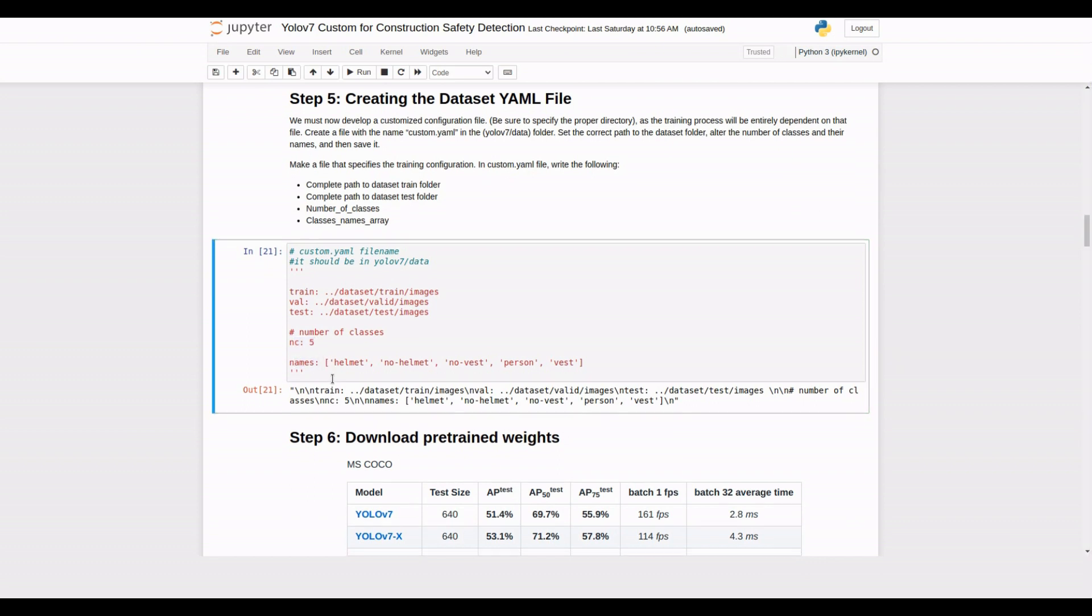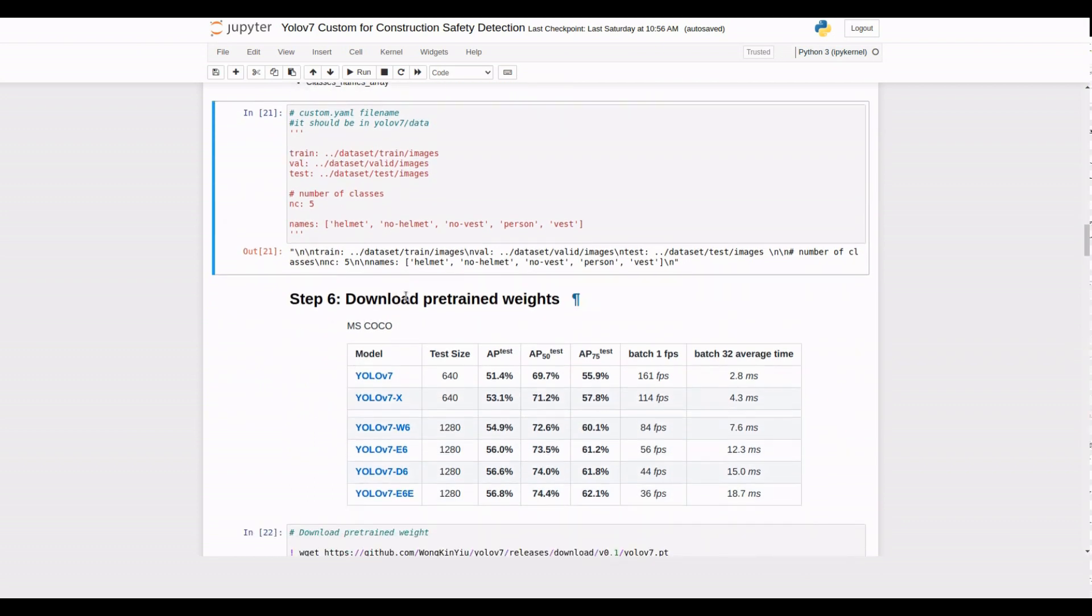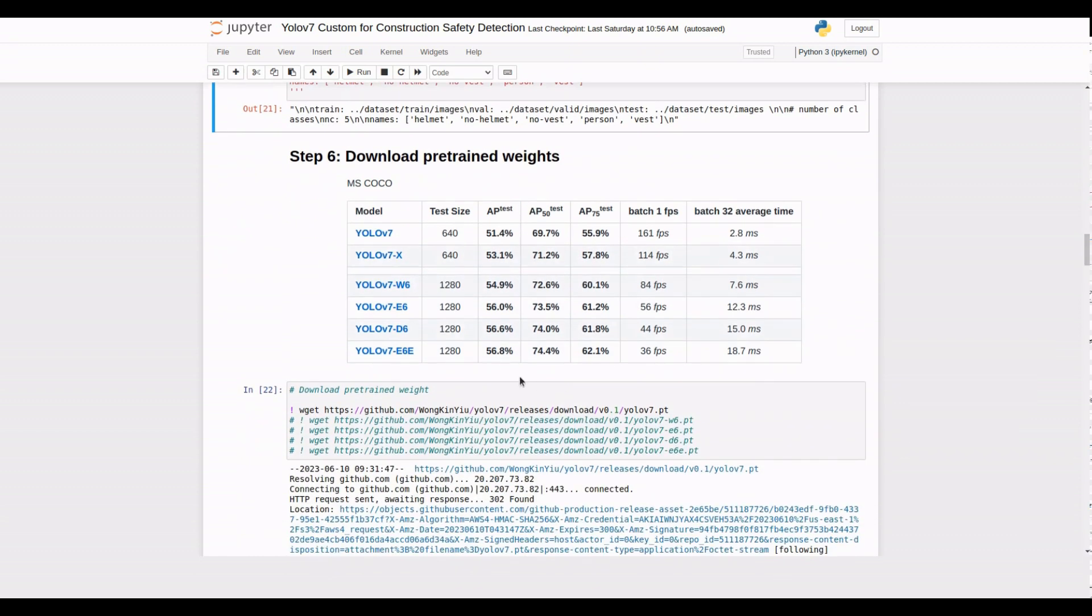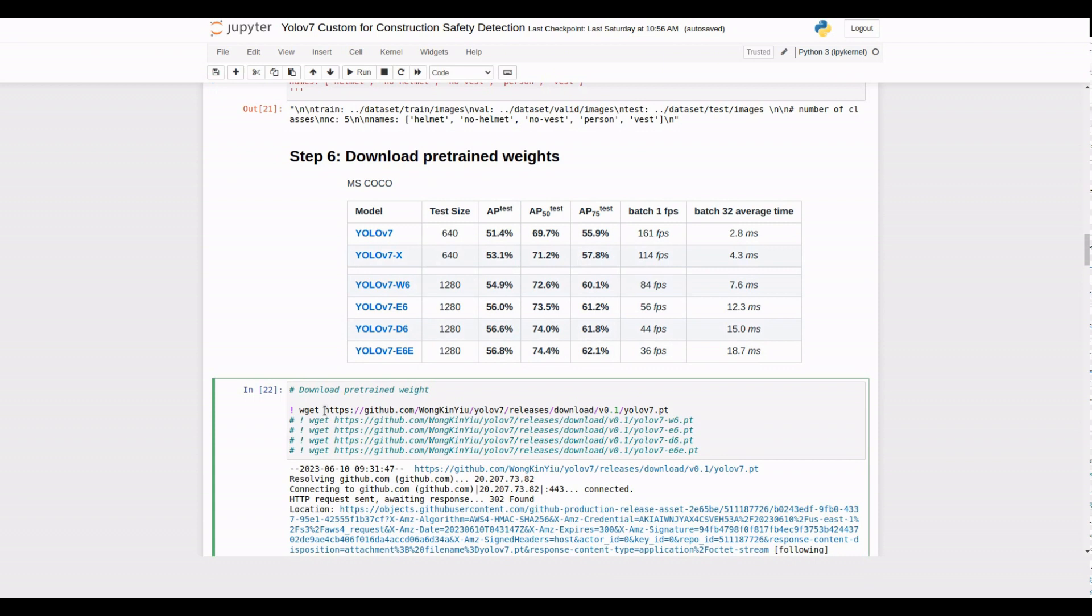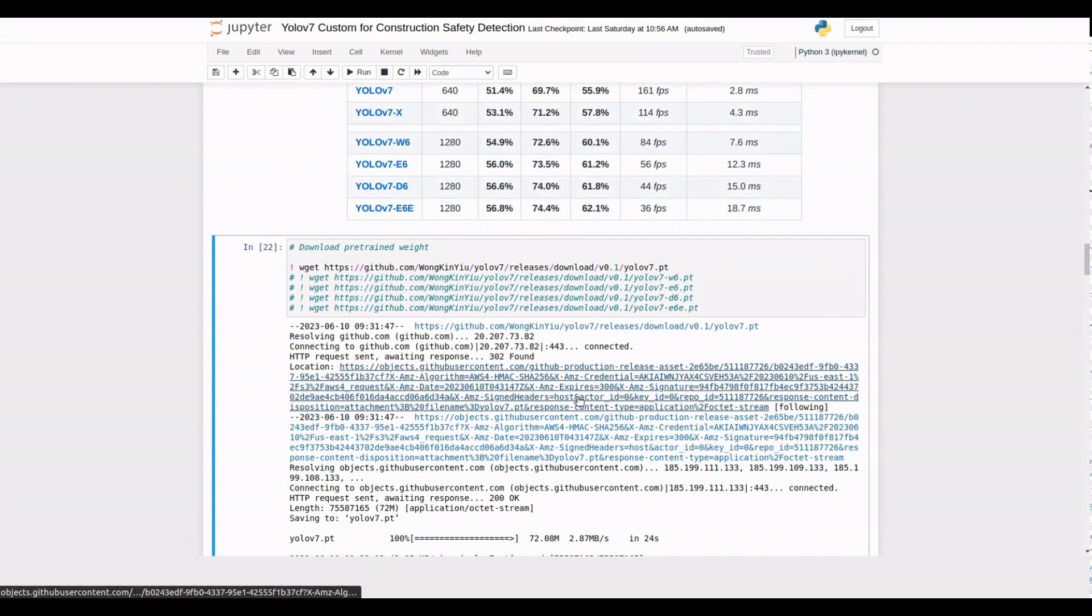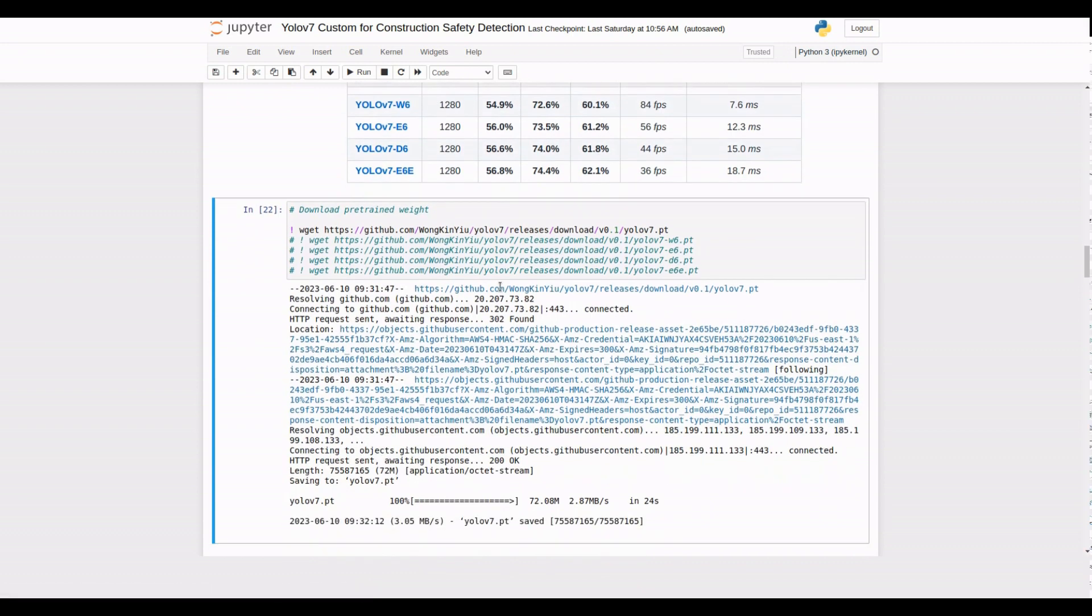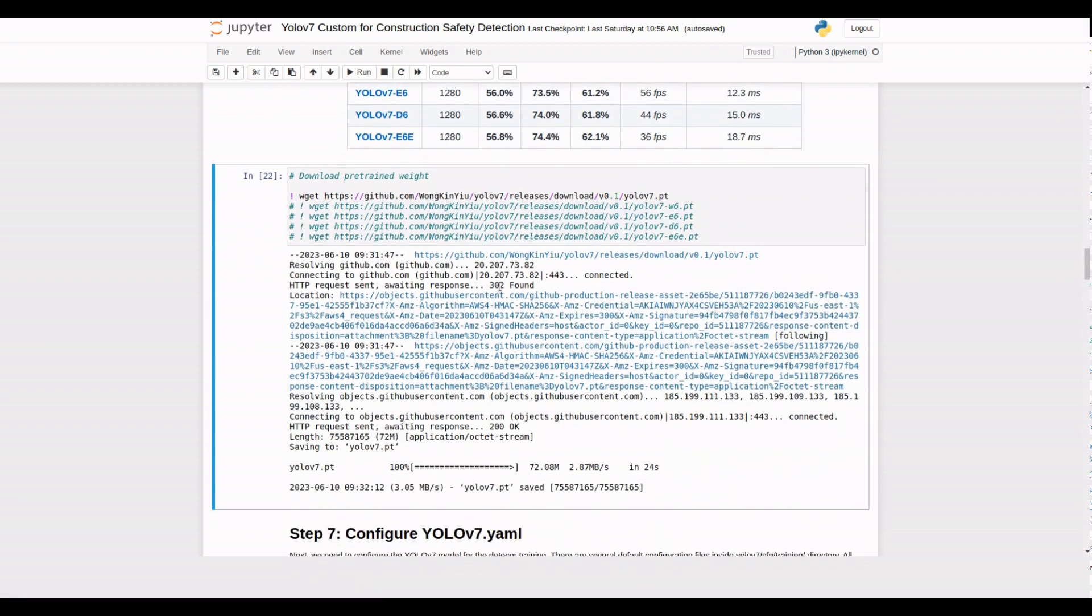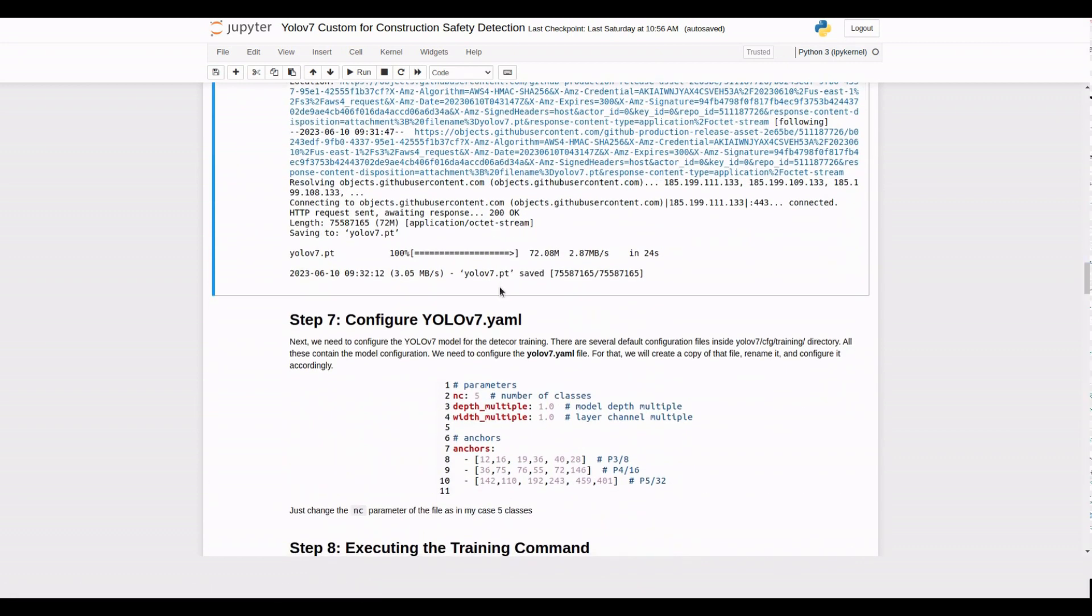To kickstart our training, we'll download the pre-trained weights for YOLO V7. Here we have different versions of YOLO V7 models with a short descriptive table. Choose a model that fits best to your use case. I'm going to download weights for YOLO V7. These weights provide a good starting point for fine-tuning the model for our specific task.